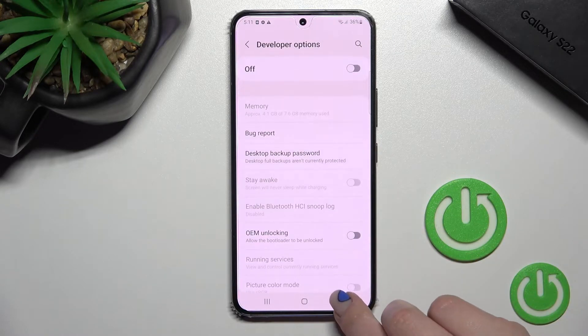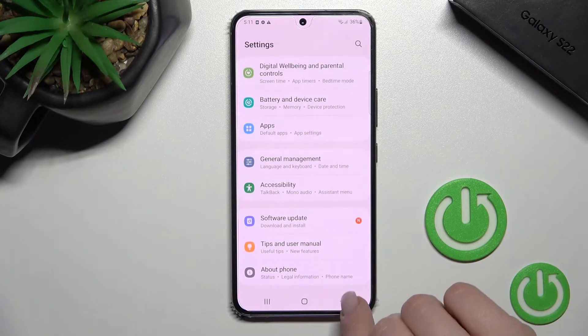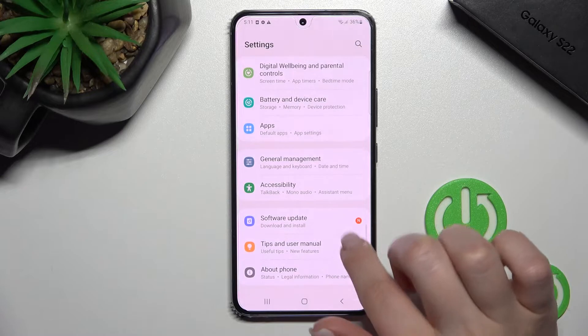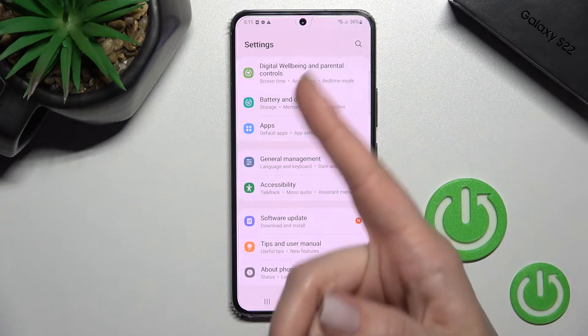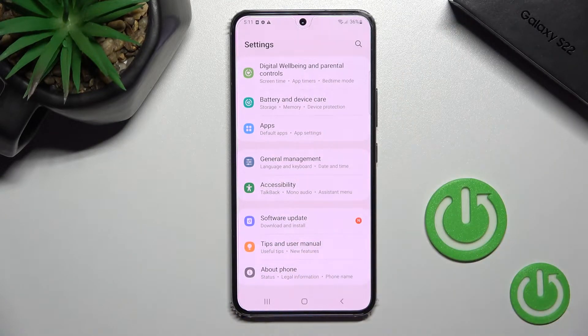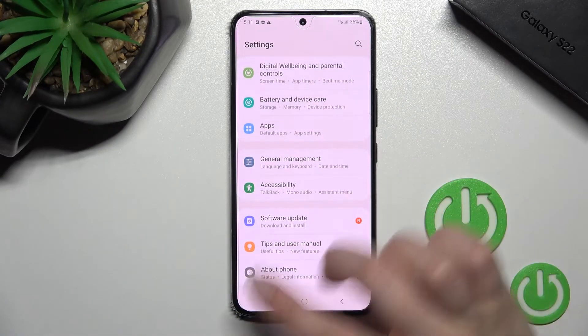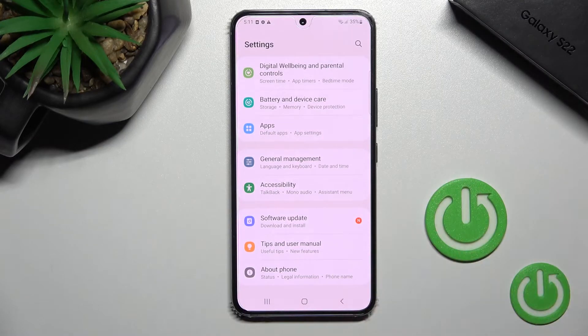Now if we go back, you can see that in the Settings application the Developer Options section is gone.